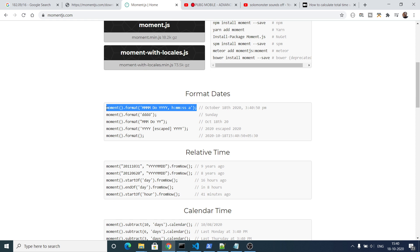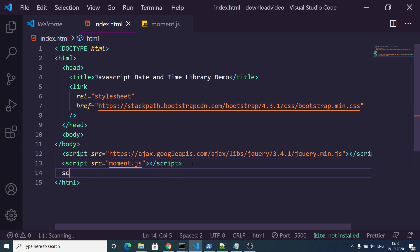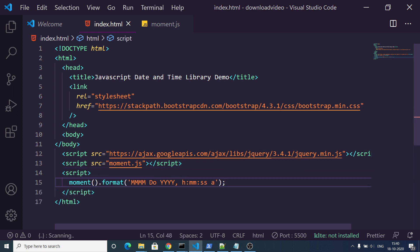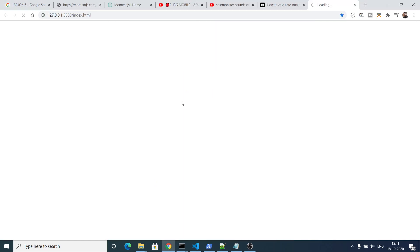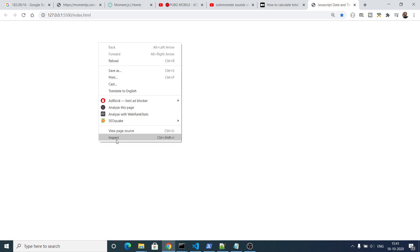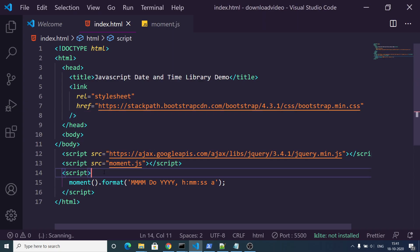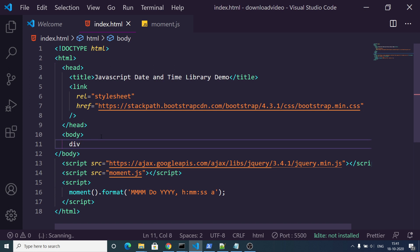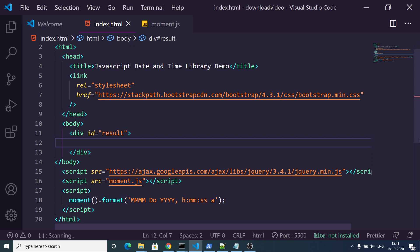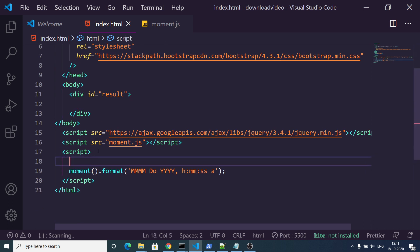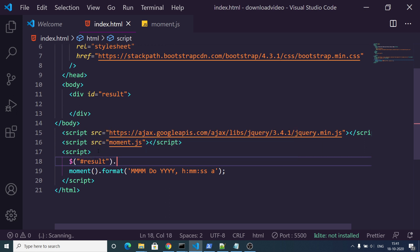They have given some examples on the official website. In order to get the current date and time, you can copy the snippet of code. Inside the script section, we are calling the moment library followed by parentheses, then using the format method. To display in the body rather than the console, we add a div with the id 'result' and set result.innerHTML to print the output.